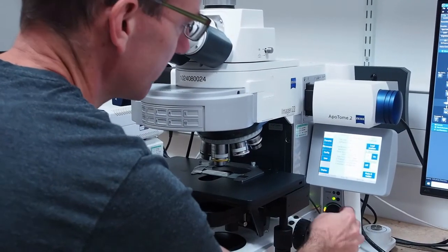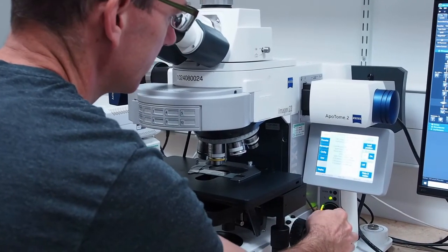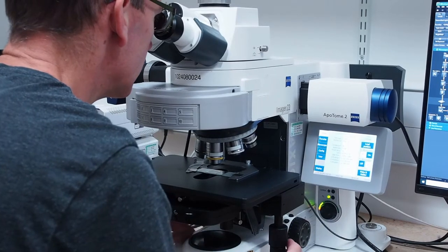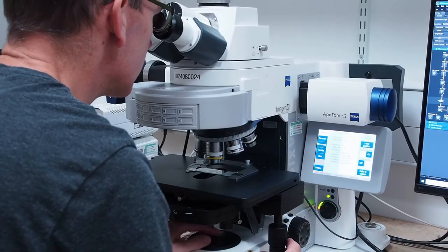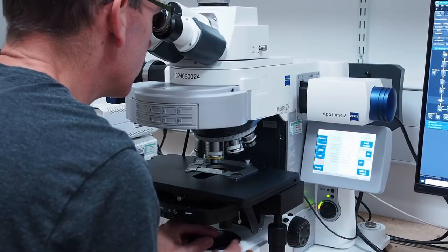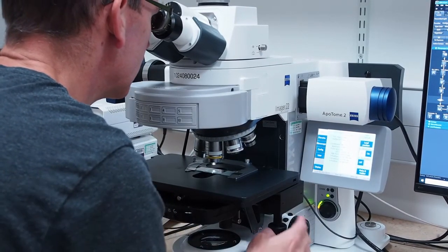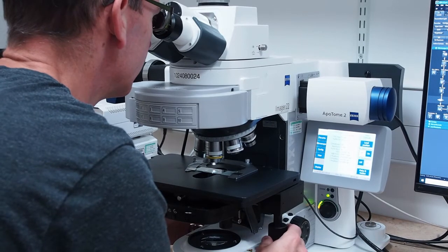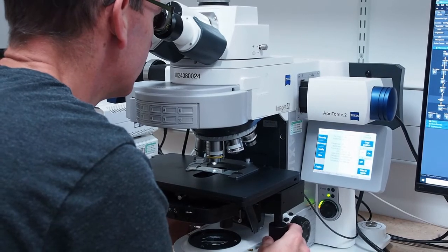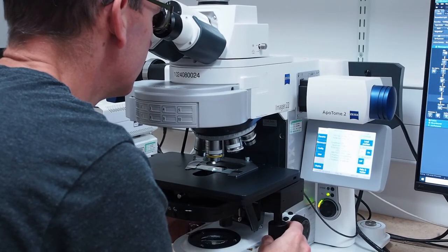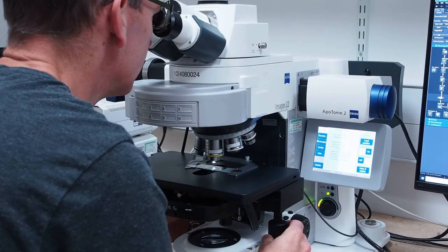Focus your sample using the focus knob on either side of the microscope and adjust the lamp intensity if necessary using the knob on the right. Don't forget to remove the anti-reflection disc from the transmission light path underneath the condenser.